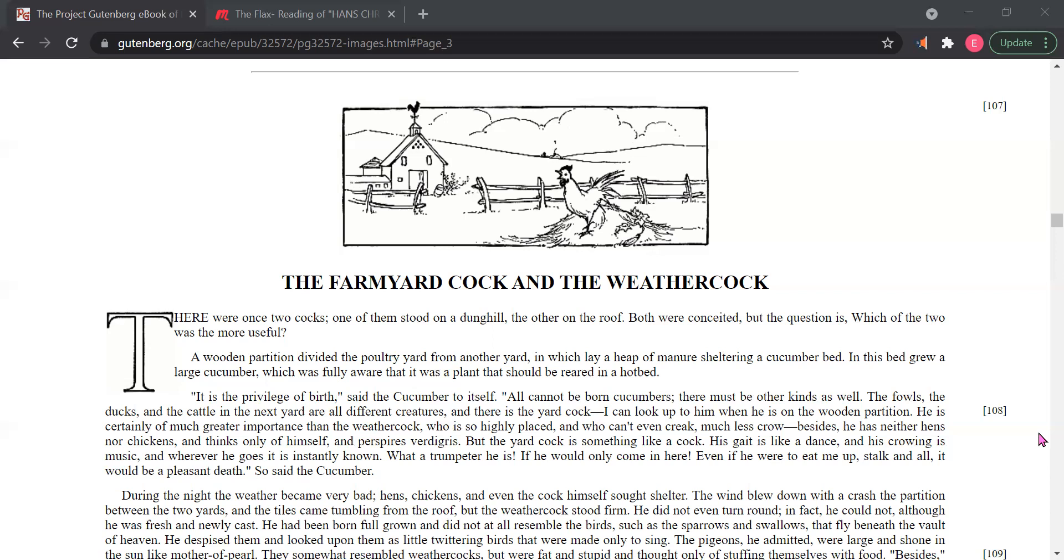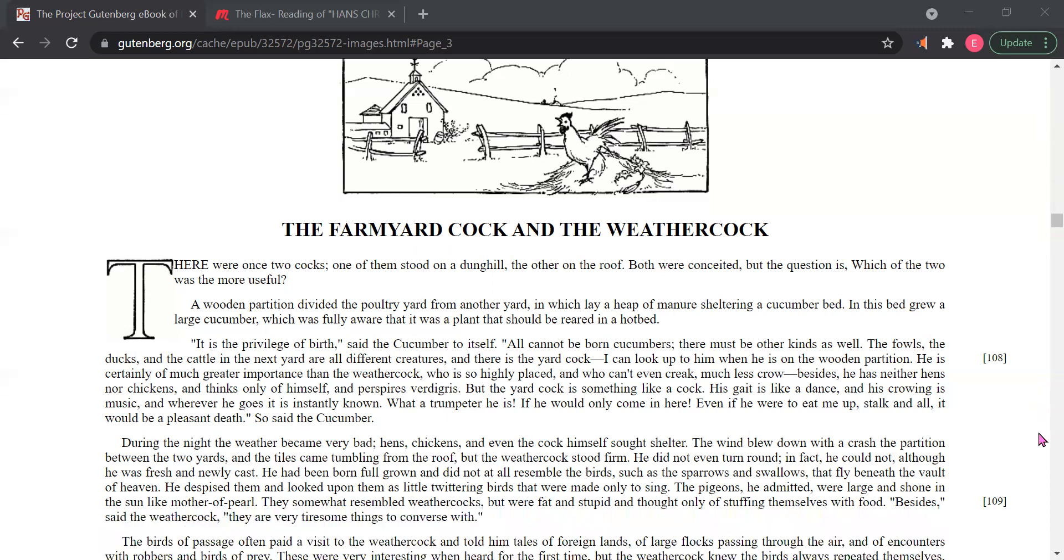If he would only come in here, even if he were to eat me up, stock and all, it would be a pleasant death. So said the cucumber.